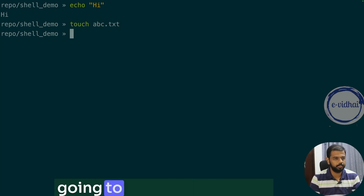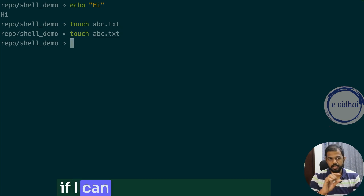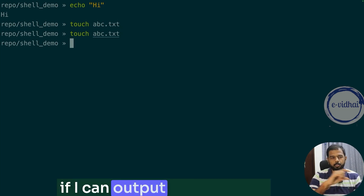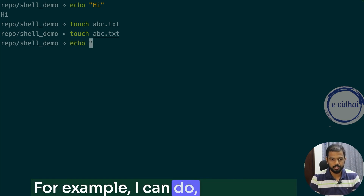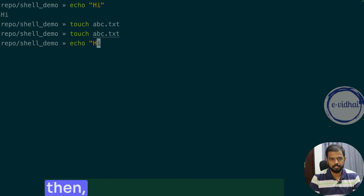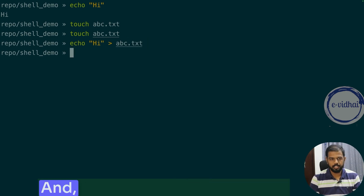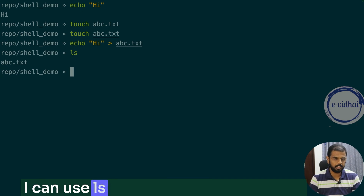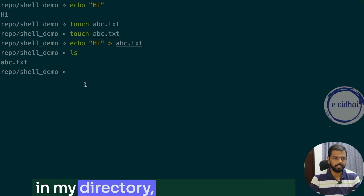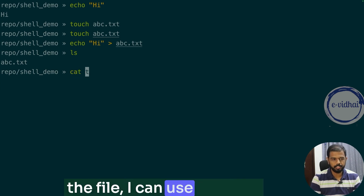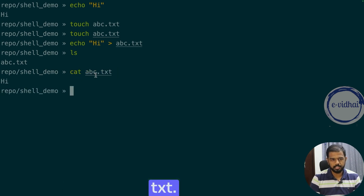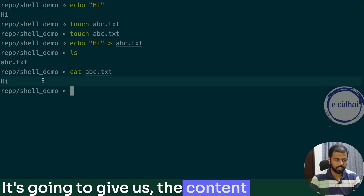For example, if I do 'touch file.txt', it's going to create that file. If I want to output to a file, I can do 'echo hi' and rather than displaying it, I can store it into a file. I can use 'ls' to see what files exist in my current directory. To read the content of the file, I can use 'cat abc.txt' and it's going to give us the content of the file.